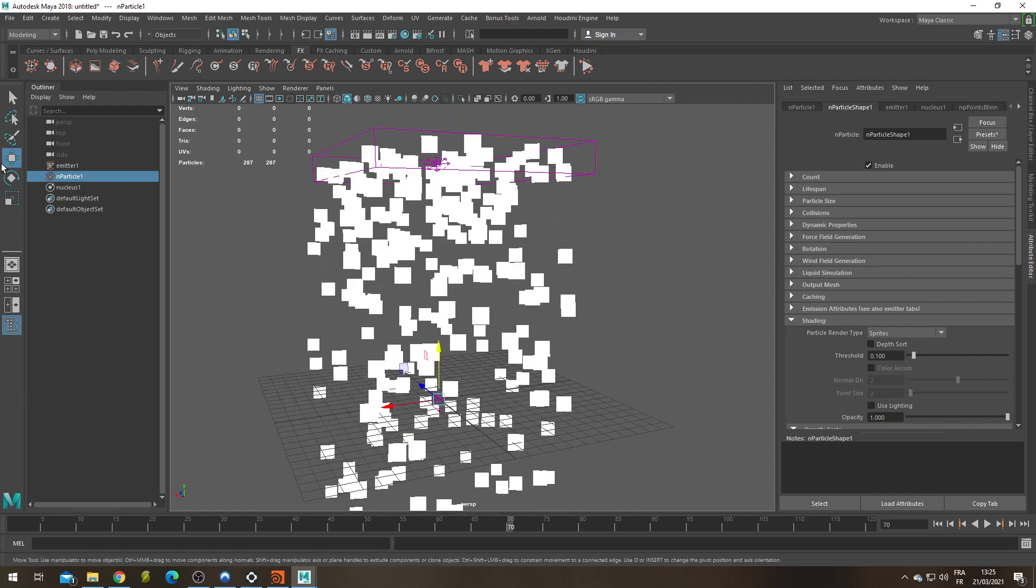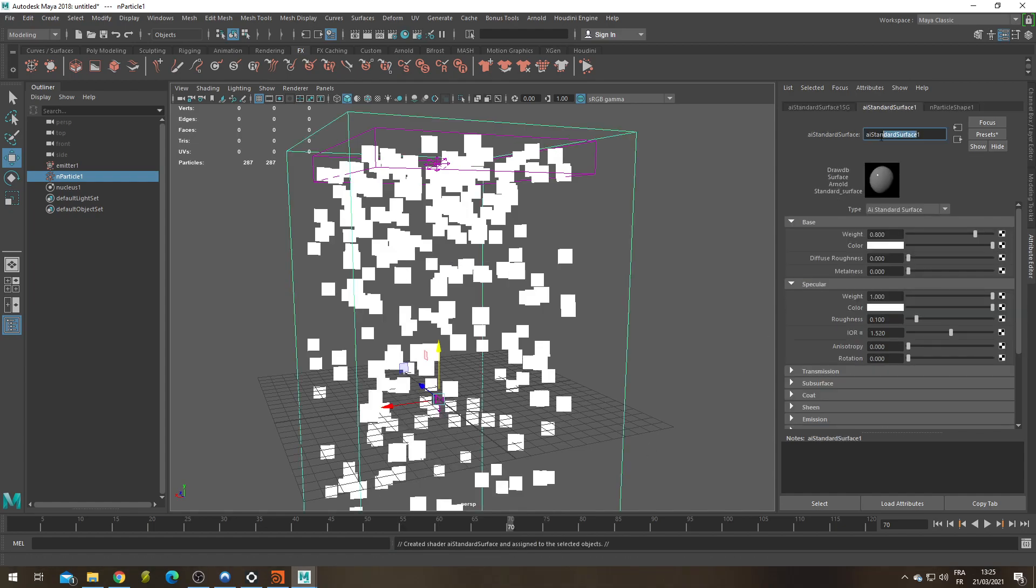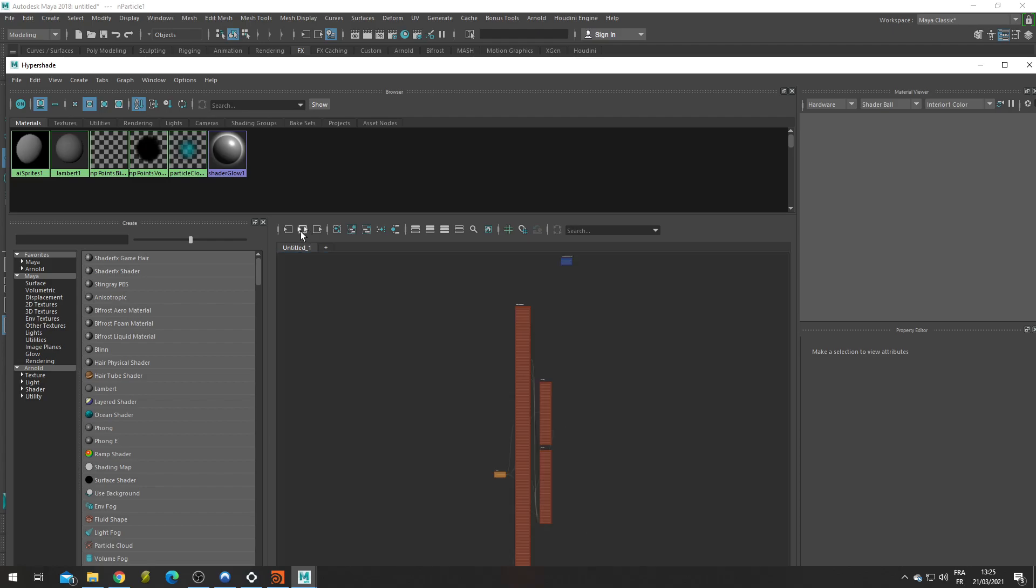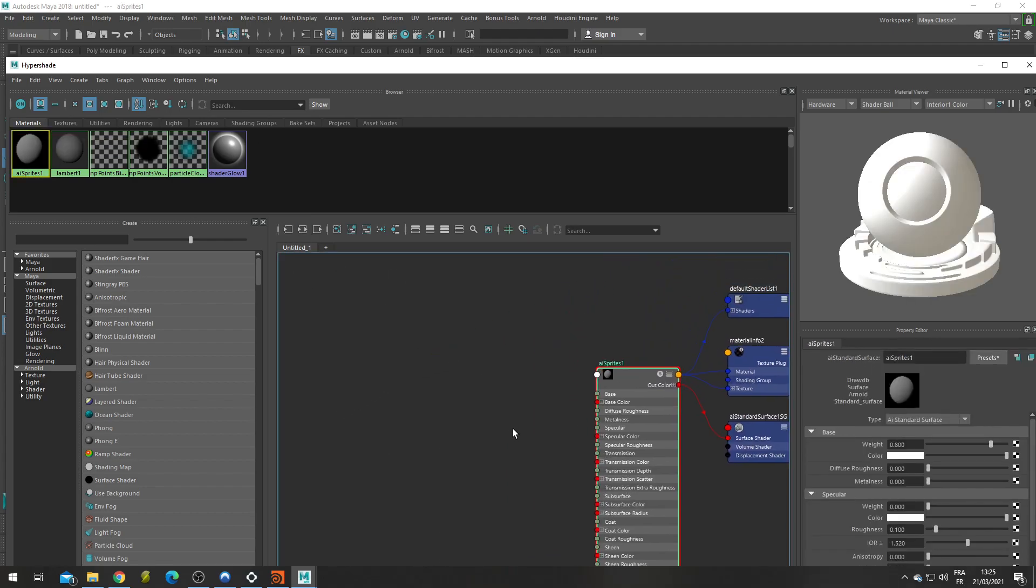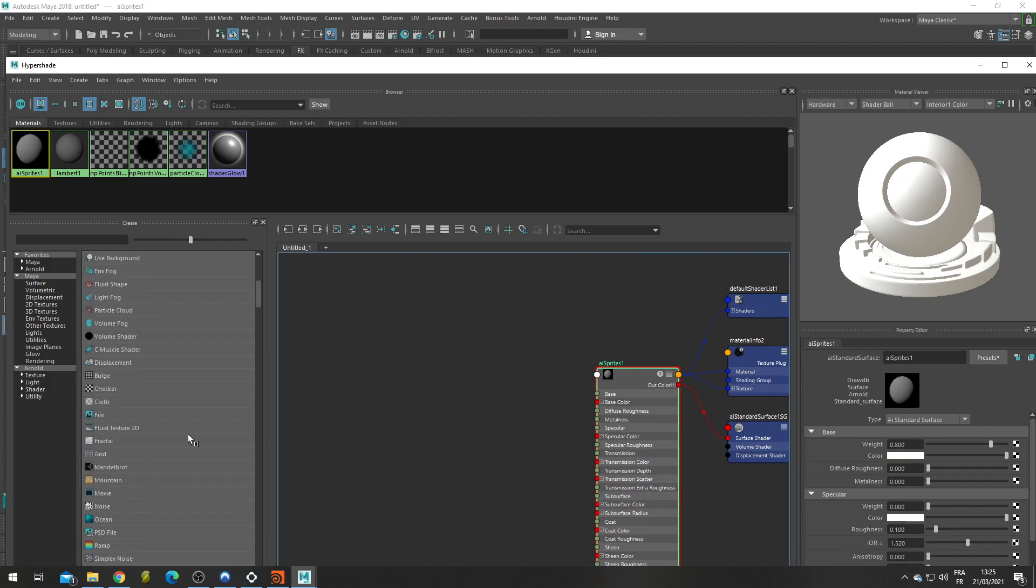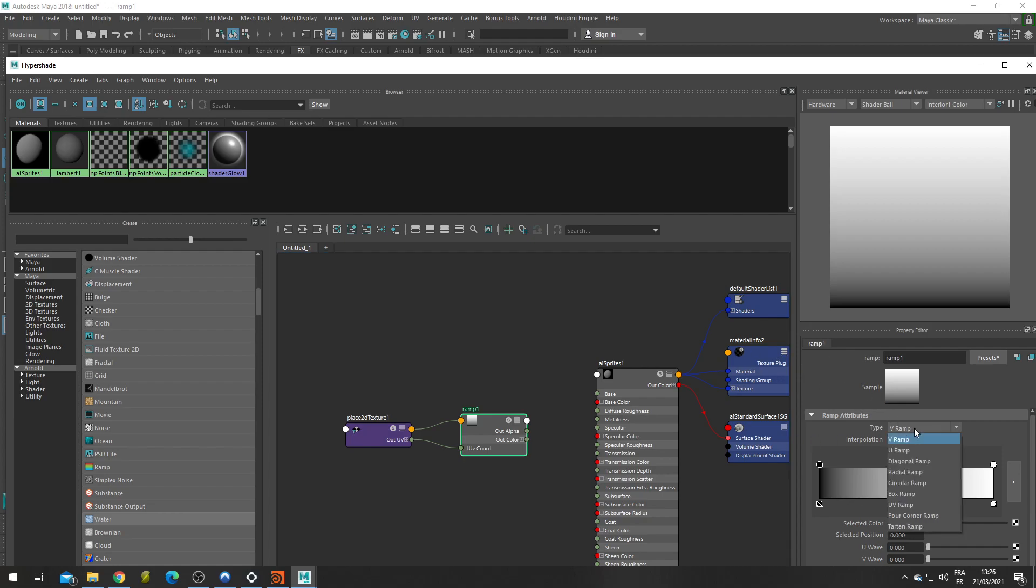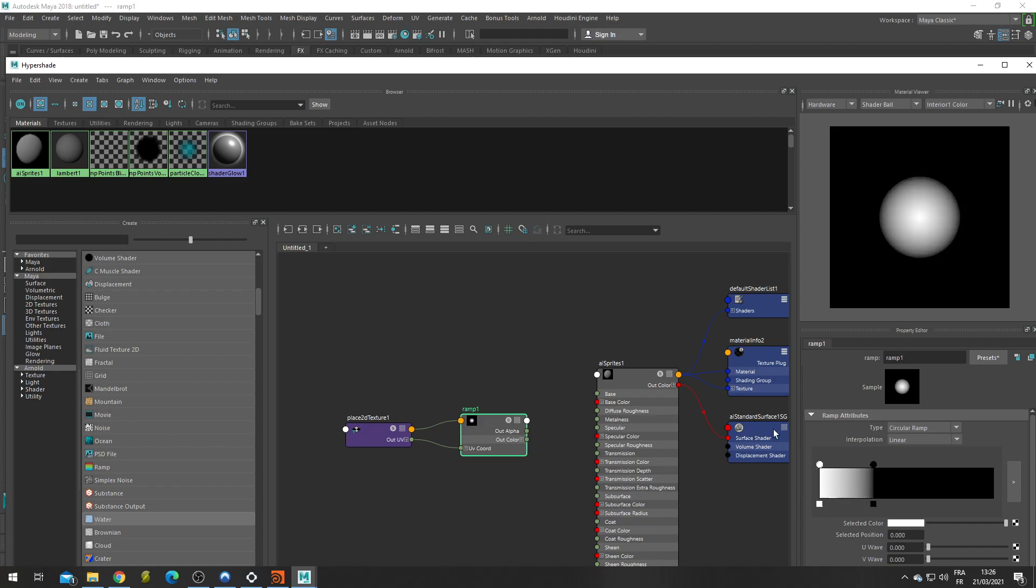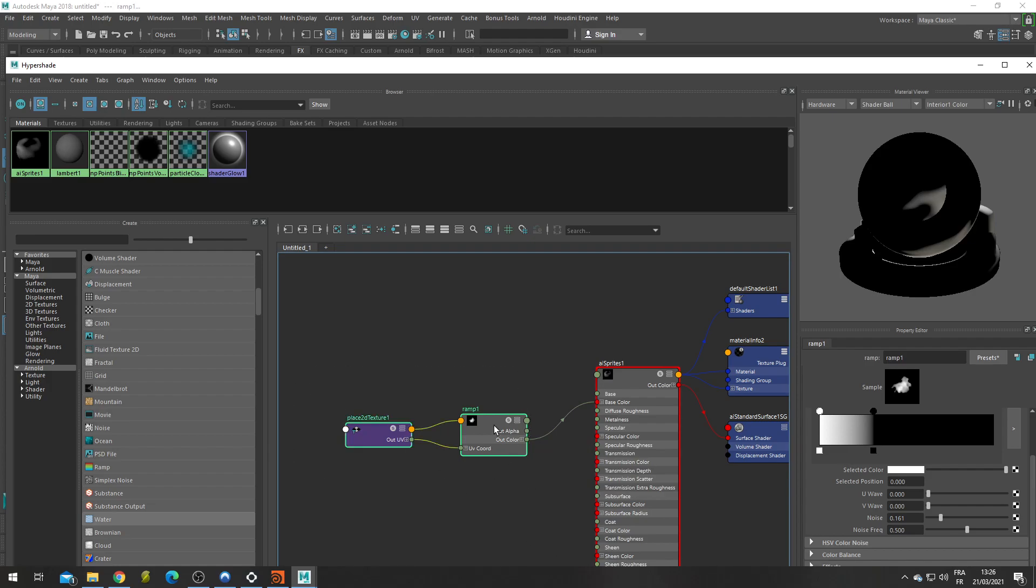I'm going to assign a new material to my N-particles. It's going to be an AI standard surface. I'm going to name it AI sprites, remove its specular and jump into my hypershade. Let's see this material. And to start, I'm going to create a first texture using the Ramp node. If you want to make some little piece of snow or flowing dust particles, it's really easy with it. All you have to do is change the type from V Ramp to Circular Ramp. Switch the color so that you get a white circle on the black background. A little bit of noise and there is your particle texture. Let's select the out color, put it in the base color and that's all we're going to do here for now.